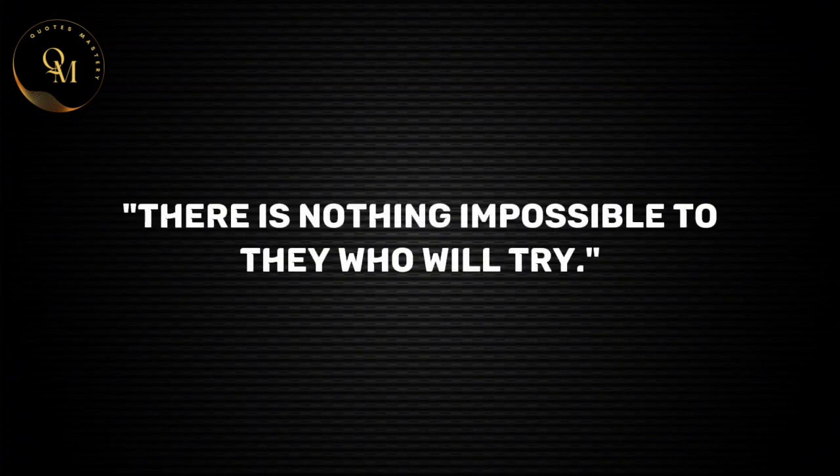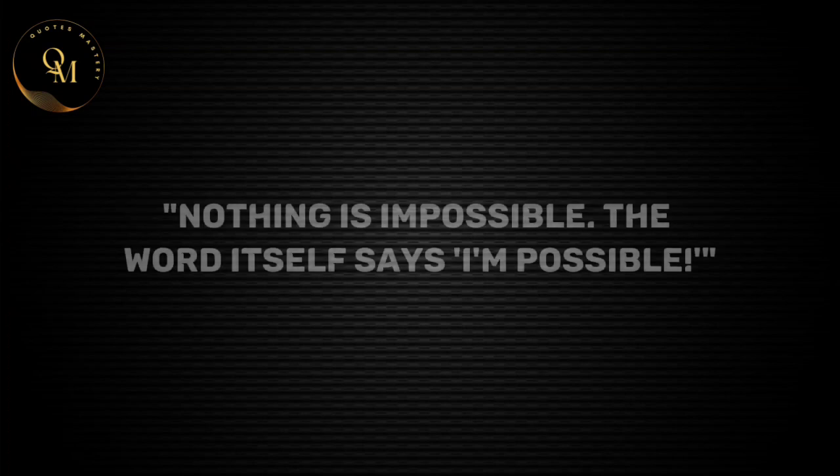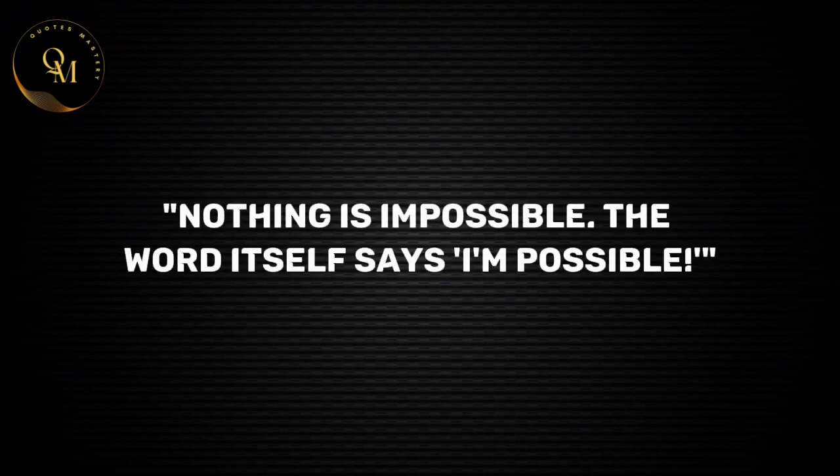There is nothing impossible to they who will try. Nothing is impossible, the word itself says I'm possible.